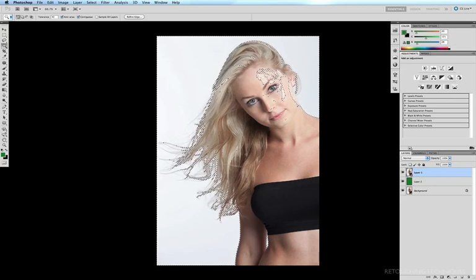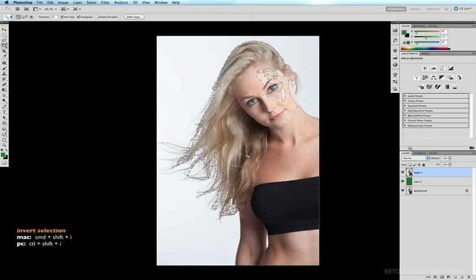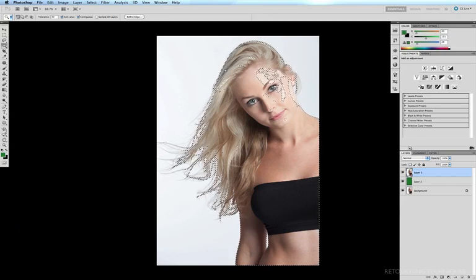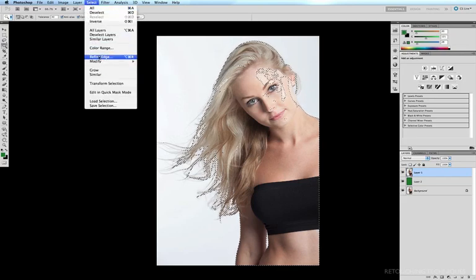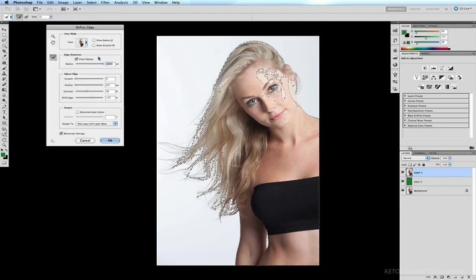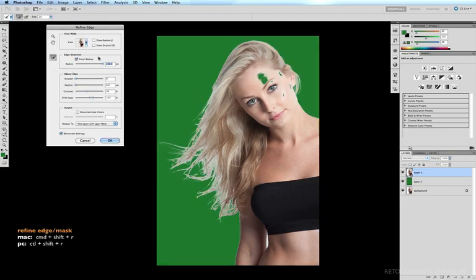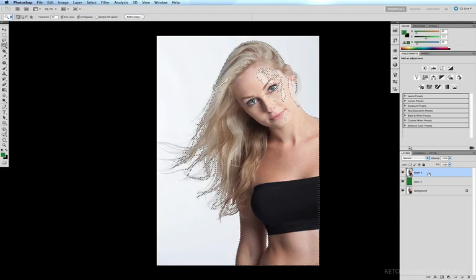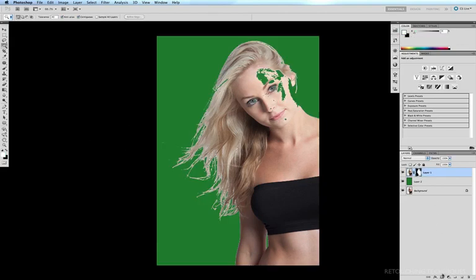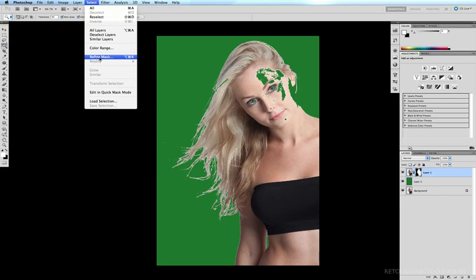Now I invert that selection with Command Shift I, so we're no longer selecting the background — we're selecting the model. We can do one of two things from here. We can go to Select and click Refine Edge (quick key: Command Shift R) and the Refine Edge options box appears. Or, if we instead hit Add Layer Mask to create a layer mask from the selection, we can go to Select and now the option changes to Refine Mask.